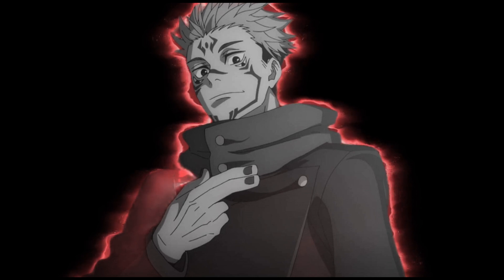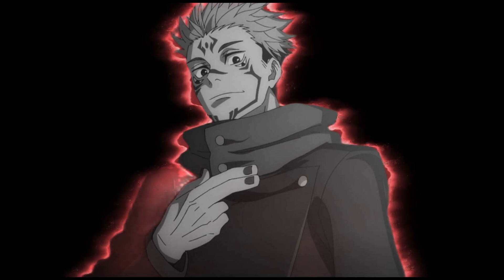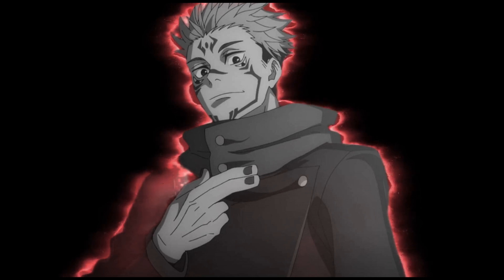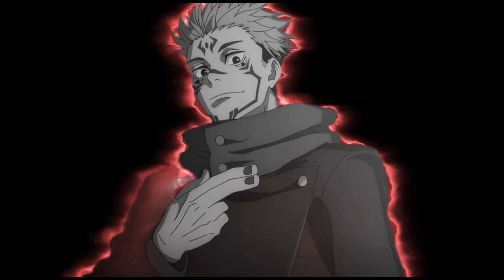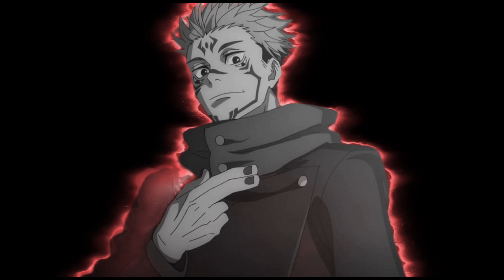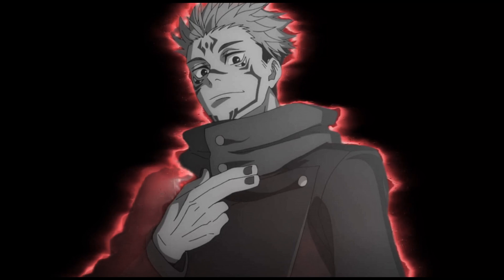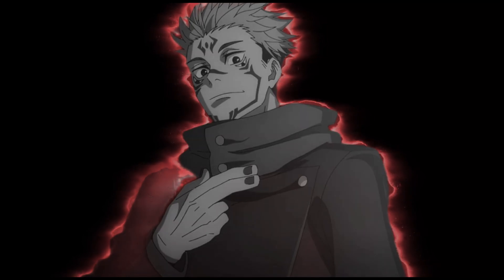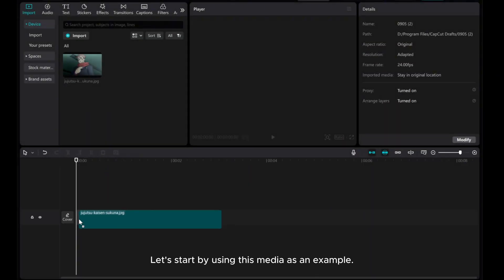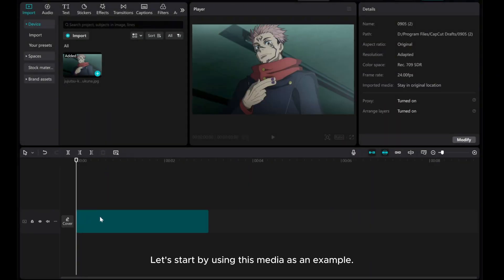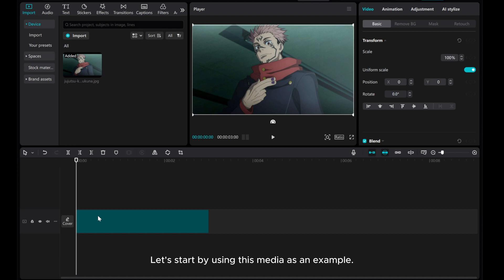Hey there! In this tutorial, I'll guide you through creating a manga aura effect using CapCut on your PC. Let's start by using this media as an example.